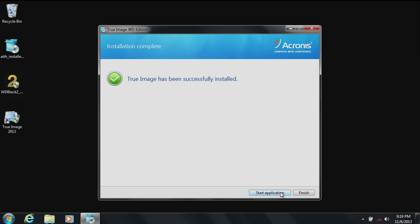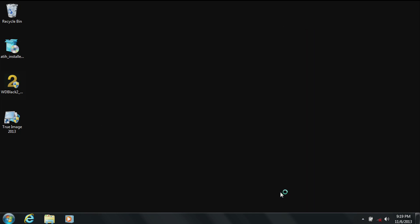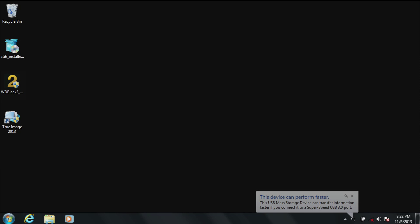Successful installation is shown. Click on start application. After the install, you will see a TrueImage 2013 icon on your desktop. A Windows balloon will appear on your screen once it is recognized.